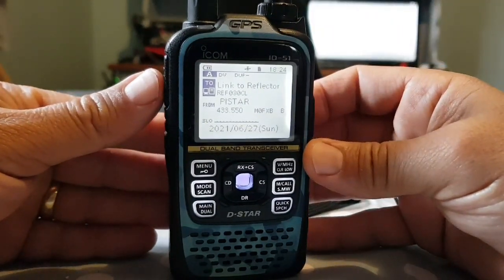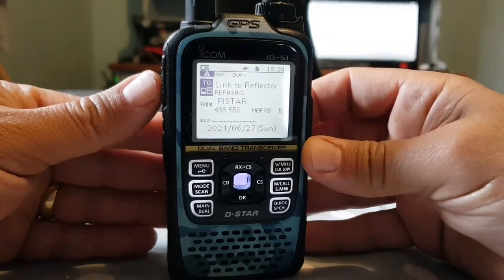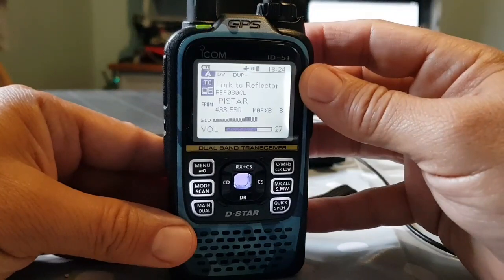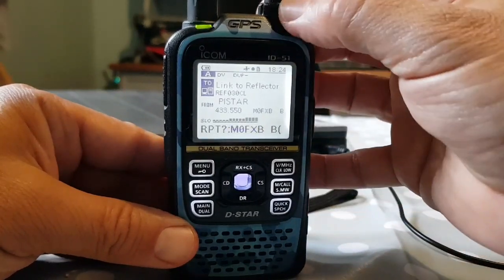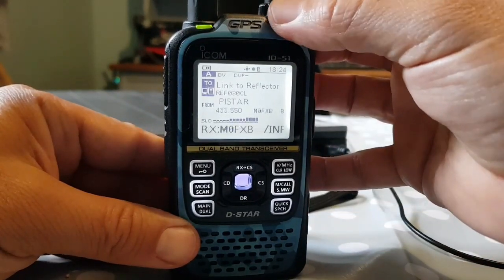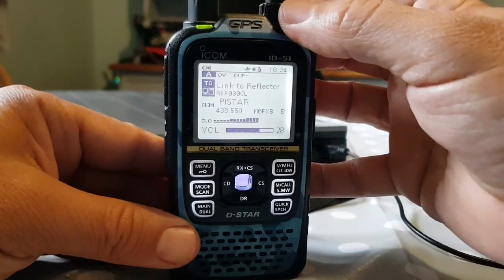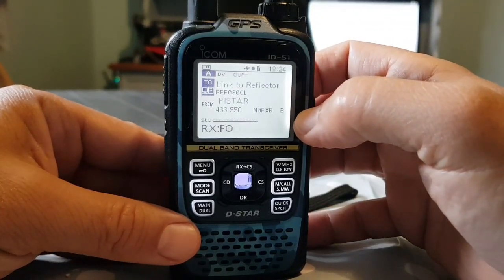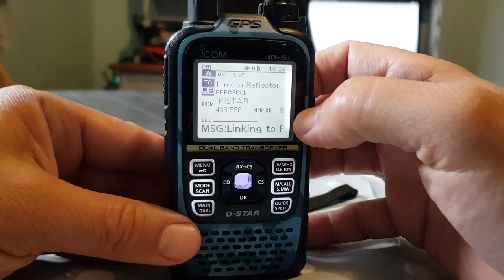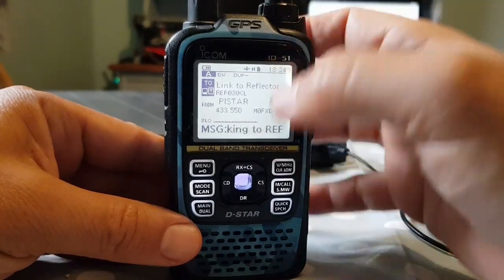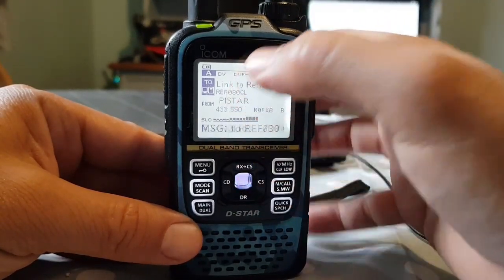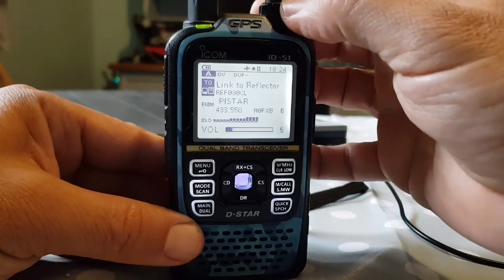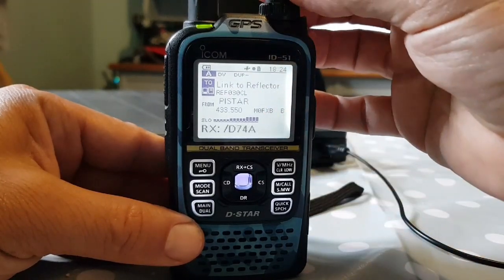Sometimes it doesn't work straight away because someone might be talking. Let's try it. Linking to RES030 Charlie. There you go — we're now on reflector 30. Now to talk to anyone, we need to change that. You can see it's active, so we need to change that to 'use reflector.'